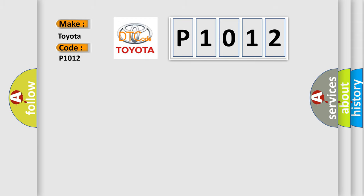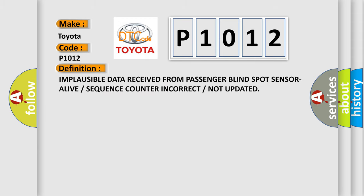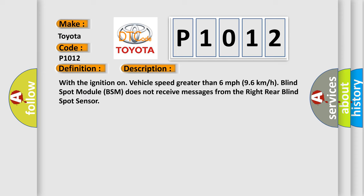The basic definition is: Implausible data received from passenger blind spot sensor alive or sequence counter incorrect or not updated. And now a short description of this DTC code. With the ignition on, vehicle speed greater than 6 miles per hour 96 kilometers per hour, blind spot module BSM does not receive messages from the right rear blind spot sensor.